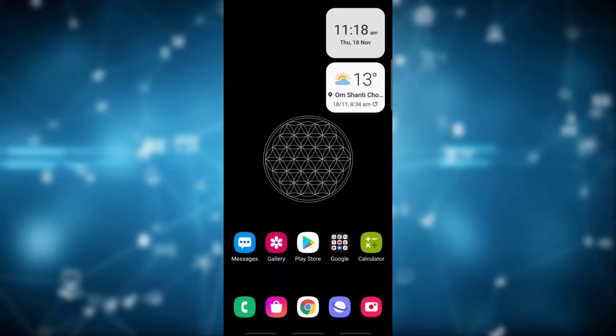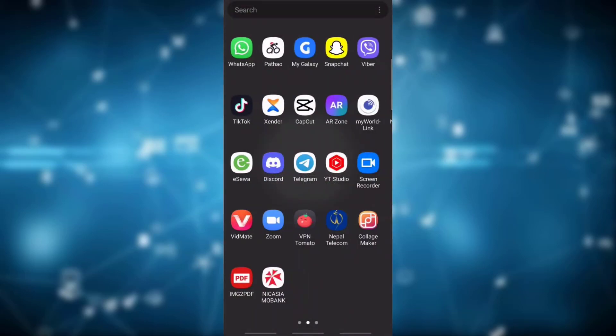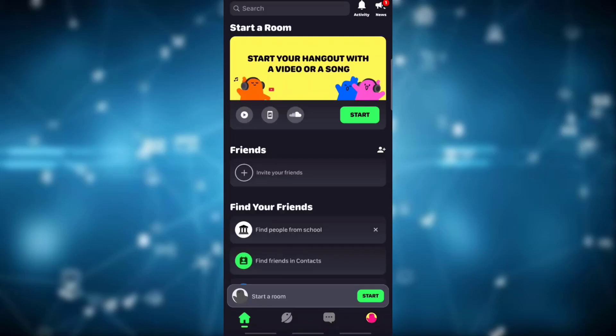Now to change your profile picture on Lobby app, open Lobby app on your device. As you can see, this is the home page of Lobby app. You will see various options like invite friend, find people from school, etc.